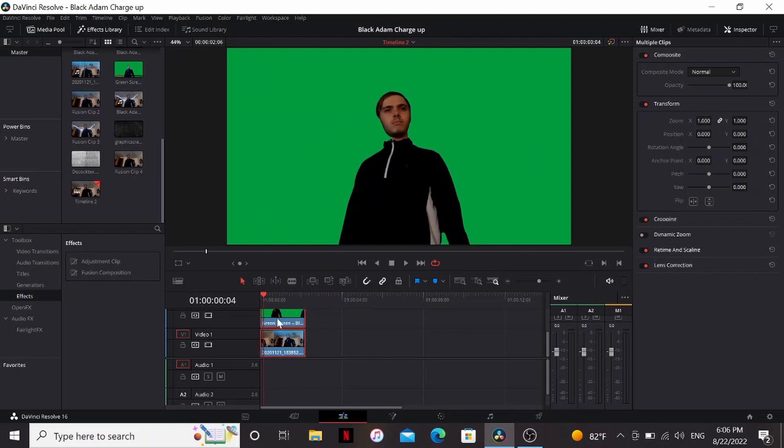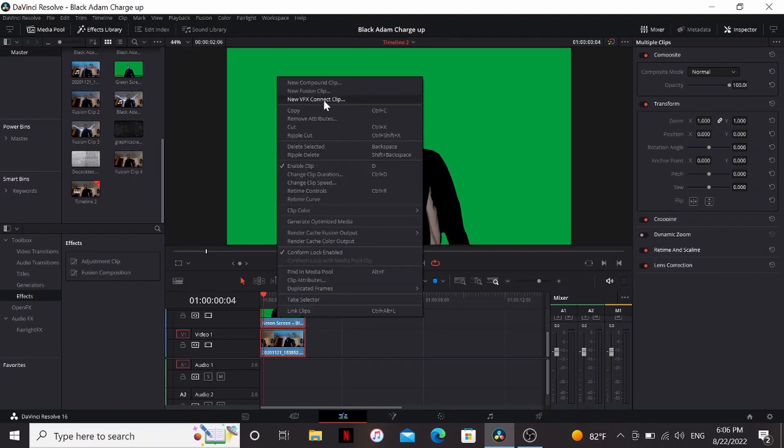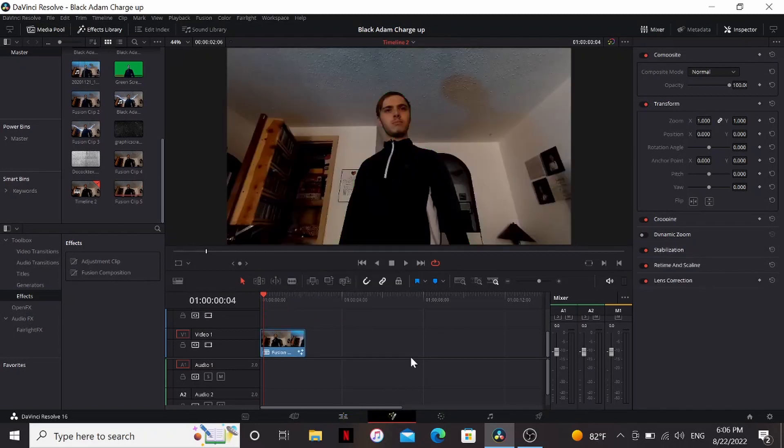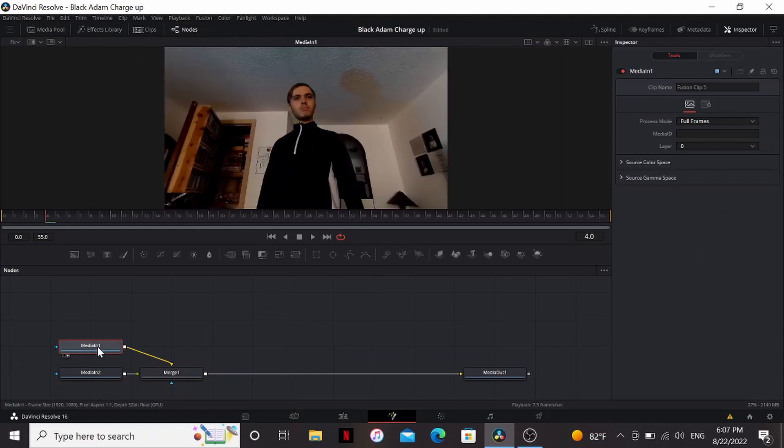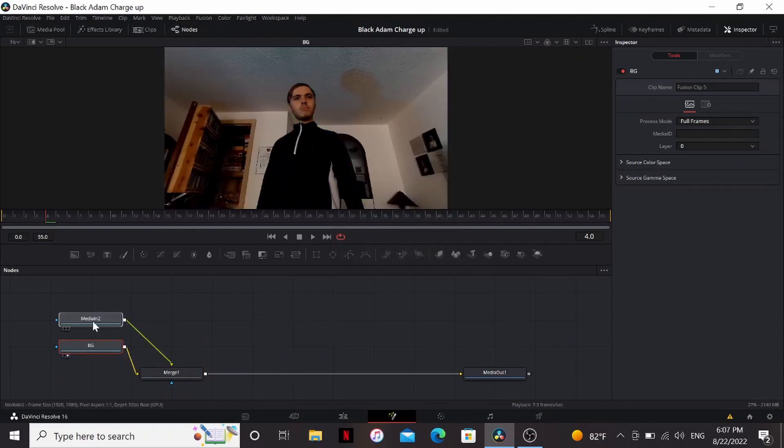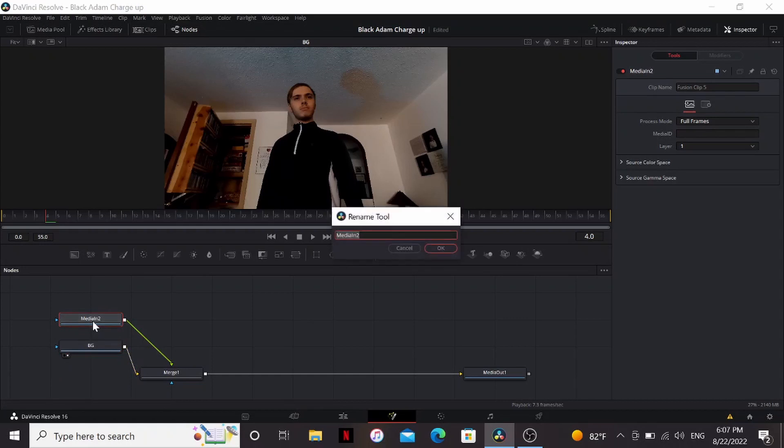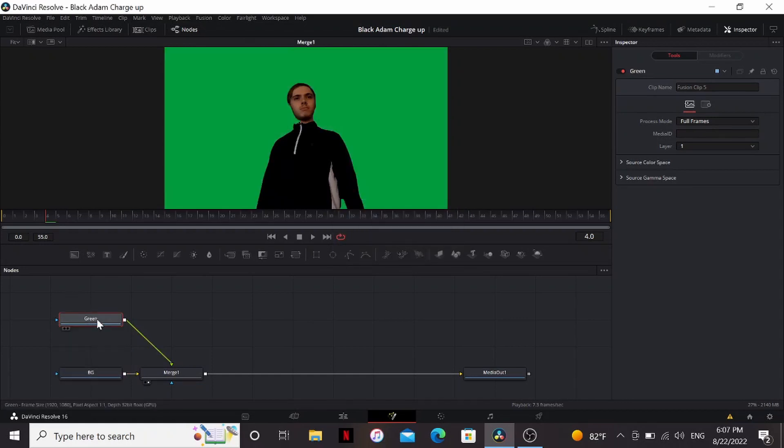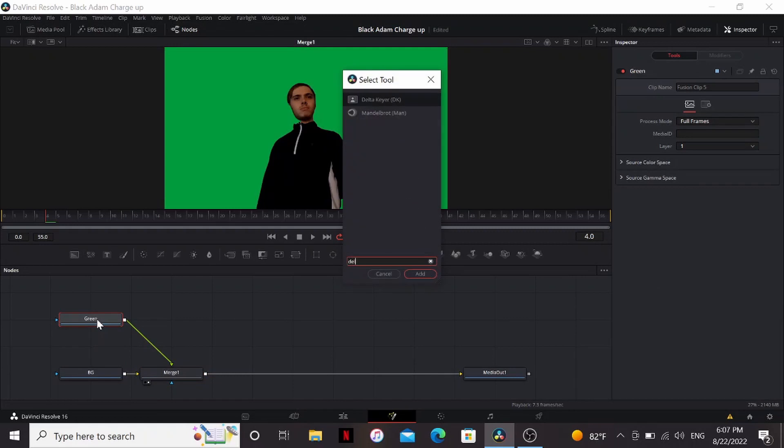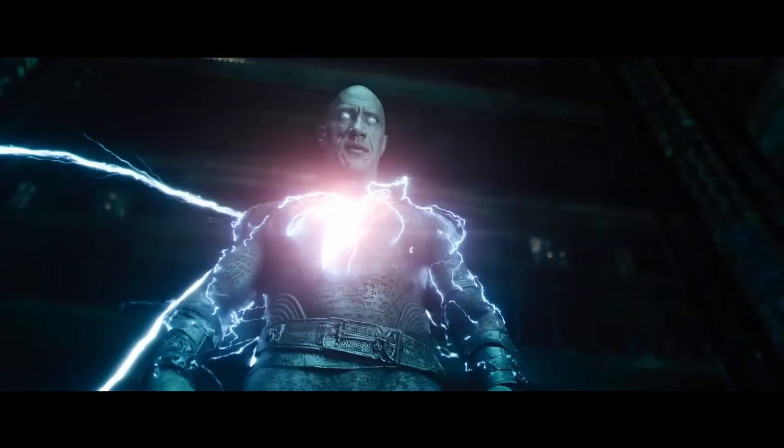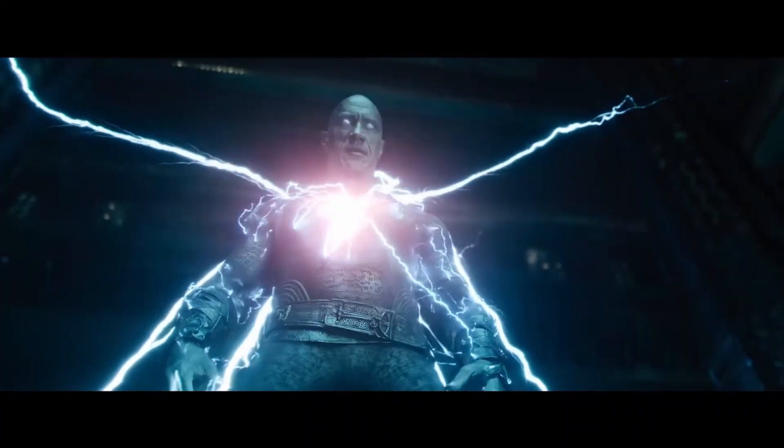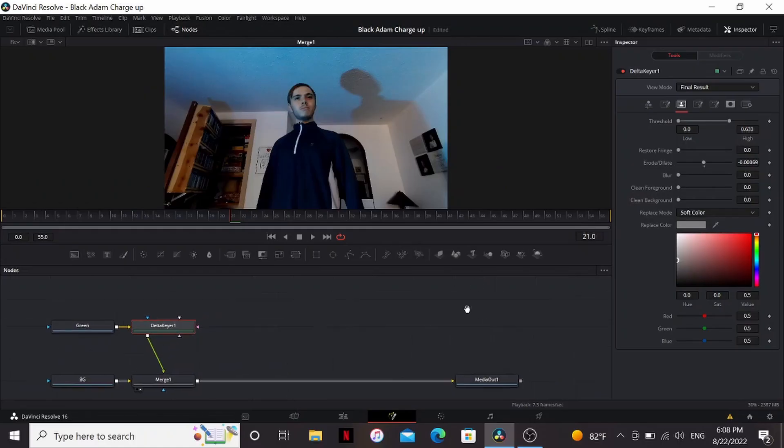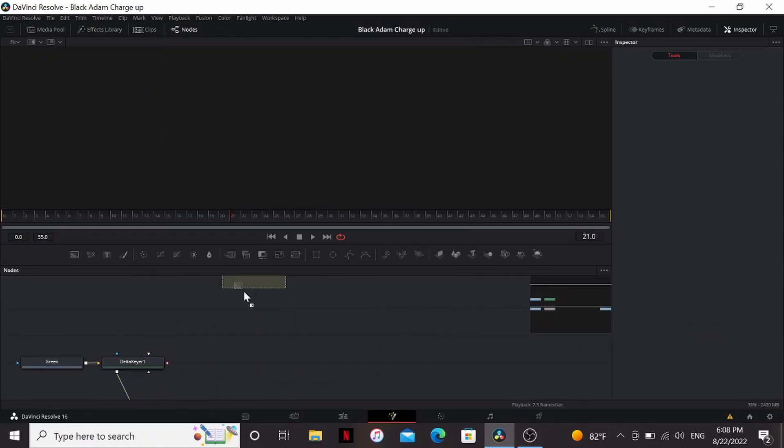All right, so I'm going to select both of these, new fusion clip, and in fusion we go. All right, so I'm going to bring media on to the viewer. So that is my background. So this one will be the green. I'm just hitting F2 on my keyboard to rename these. So I'm going to add a delta key here and key out my green real quick. All right, so the lightning in the Black Adam trailer has a very stylized look. So let's see if we can recreate that.